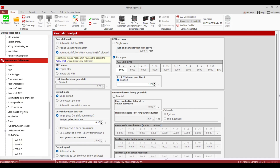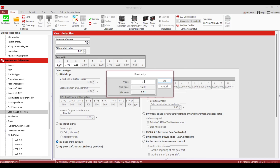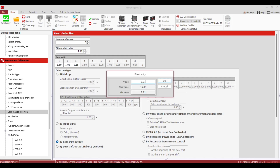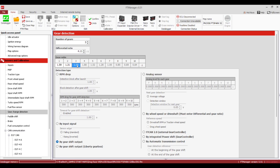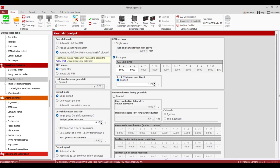Now we're going to go back to Gear Change Detection and work on a three-speed 400. We'll say we have three gears, input our ratios, same thing, leave it on Gear Shift Output. Then we go to the Gear Shift Output feature — now this matters more because we have two shifts to make. We're going to do Automatic Shift by RPM, Engine RPM.